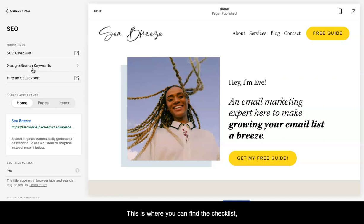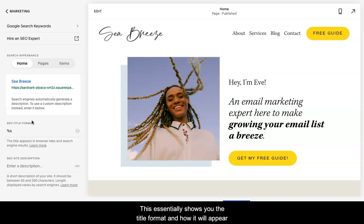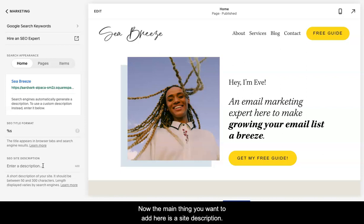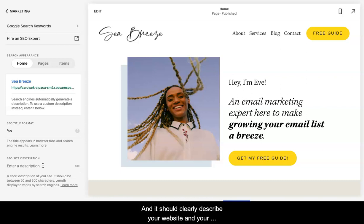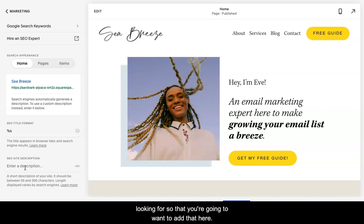This is where you can find the checklist, Google keywords, and if you want to hire an SEO expert, you can go there as well. This essentially shows you the title format and how it will appear on your searches. Now the main thing you want to add here is a site description, and a short description should be between 50 and 300 characters. It should clearly describe your website and your business or whatever you do in very clear, concise, and searchable words. So that's where Google search keywords comes in handy because it kind of helps you identify what people are looking for.